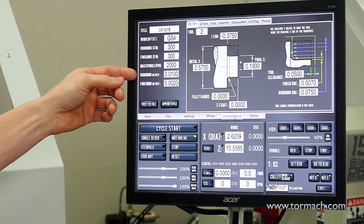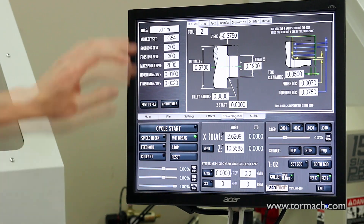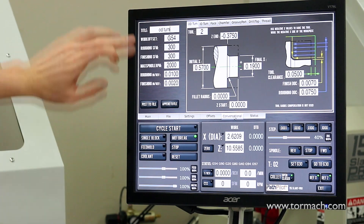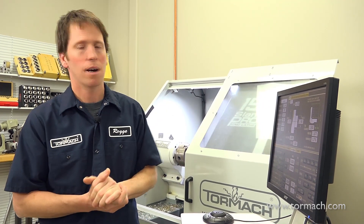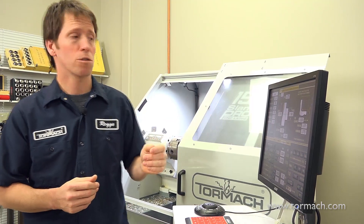Feed rate on a lathe is specified as inches per revolution of the workpiece — typically values like 10 thousandths per rev or 5 thousandths per rev — with roughing and finishing settings. These are common to all the different routines. Then we have specific values that relate to the geometry of the part you're trying to produce. We'll dive into the first tab.